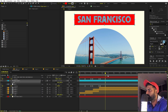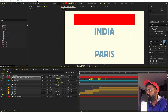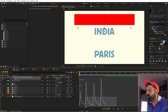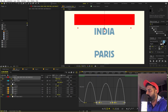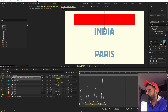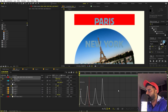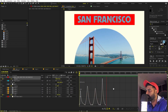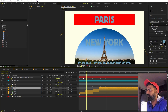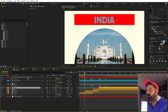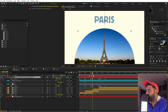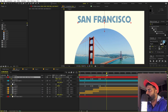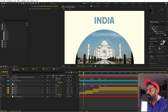Add a position keyframe at the start — place the text below the rectangle so it's not visible. Then move it upward so each successive city name appears in turn. Copy and paste keyframes at the correct timing for each city: India, Paris, New York, and San Francisco. You may need to increase the text layer size so all names are fully visible. Select all keyframes, press F9, and adjust the graph for smooth easing.